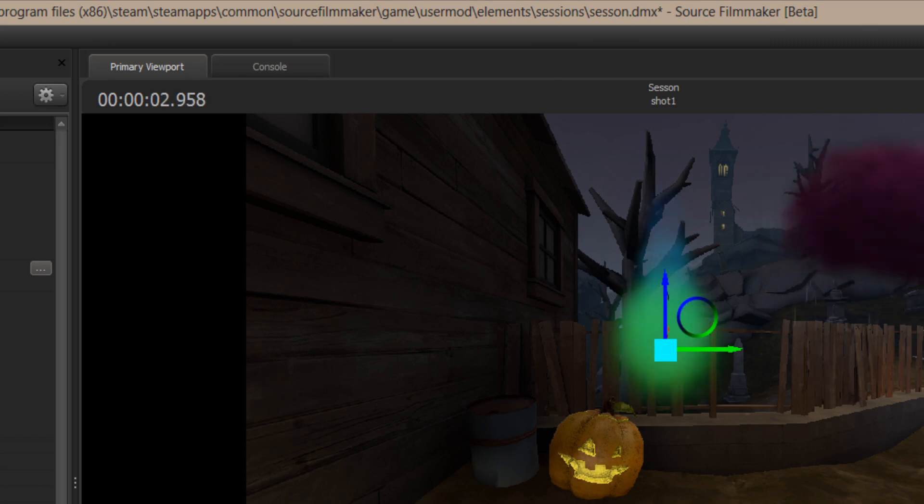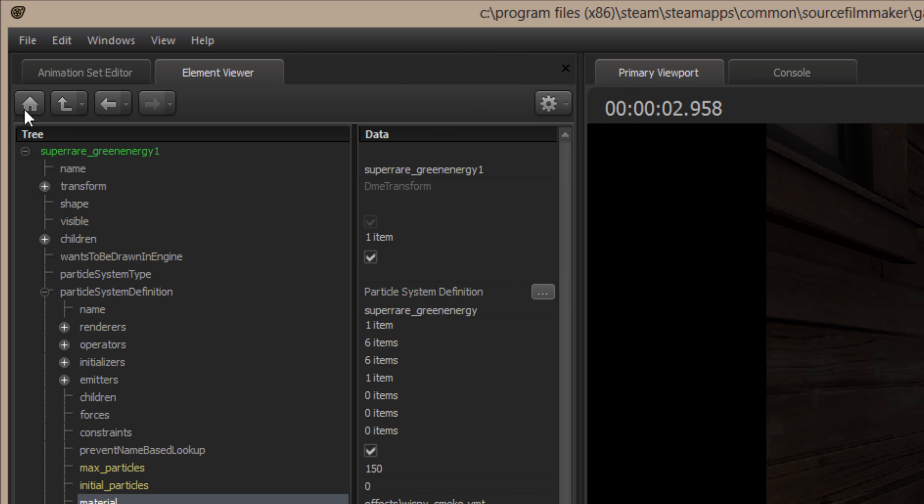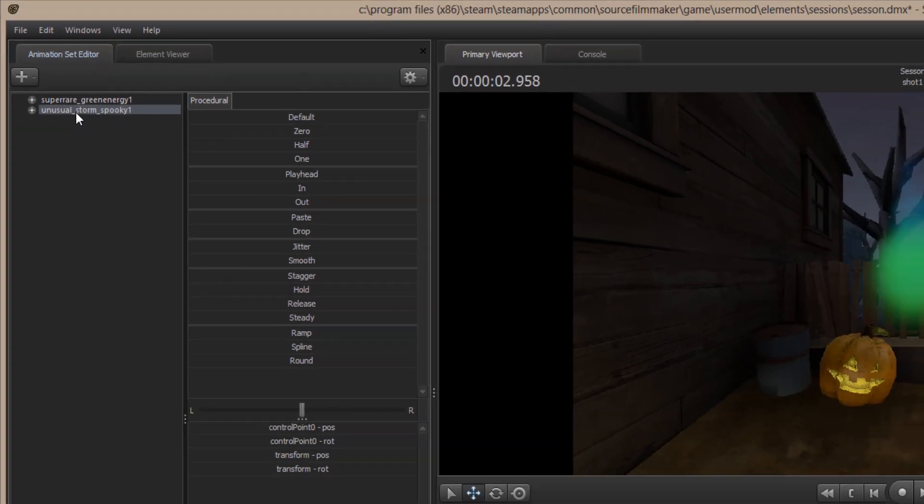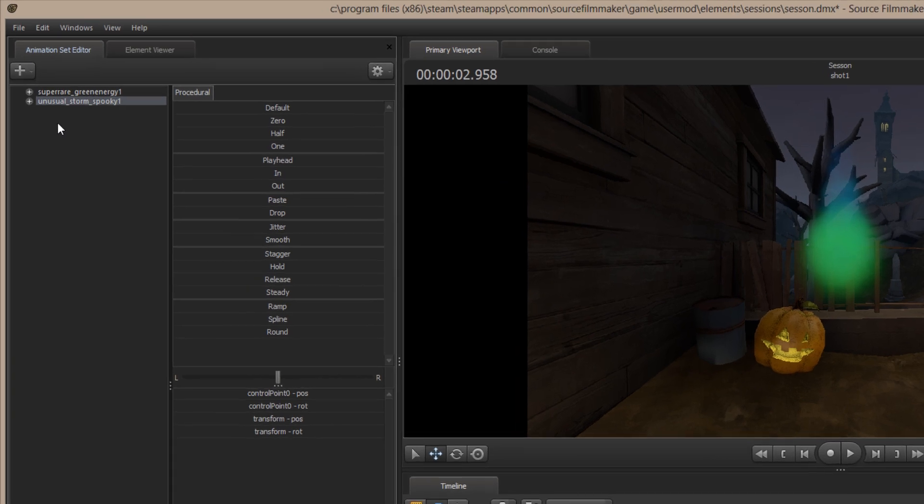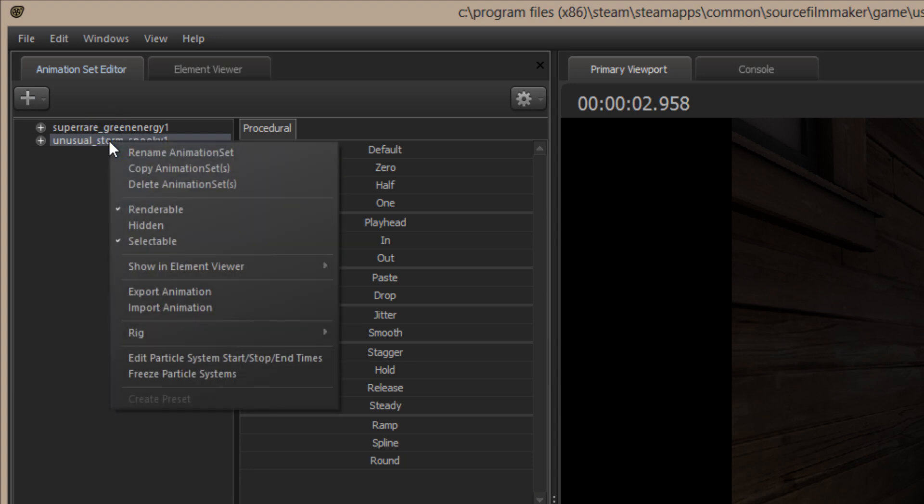Okay. So, that's got that one fixed. I'm going to go back into the Animation Set Editor. Now, I'm going to select the Unusual Storm Spooky one. Now, I said that it's the same fix, but this is slightly different. And the reason why this is slightly different is because this particular effect uses more than one element. So, I'm going to right-click on Unusual Storm Spooky.